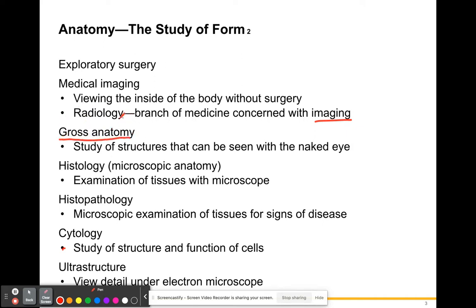There's gross anatomy — if anybody ever goes to medical school, there will be a gross anatomy course in which you see and study the structures with your naked eye. Typically that means you get a human cadaver and you work on it with a group of other medical students to see firsthand what those structures look like, which is always the best way to learn anatomy. Then you have histology, which is the examination of tissues.